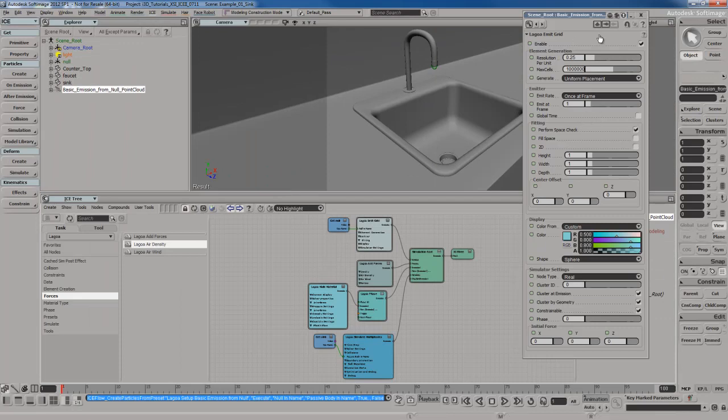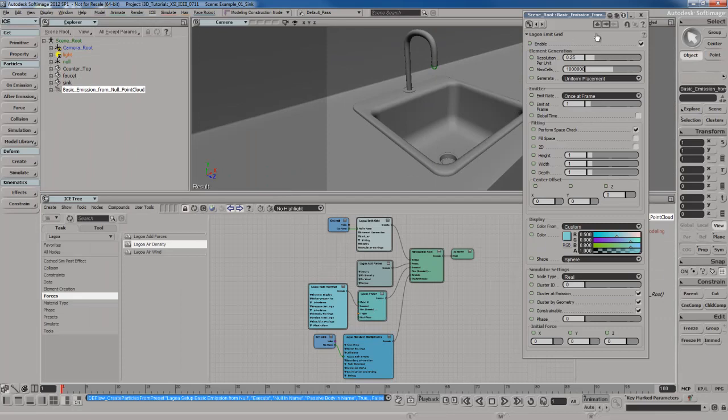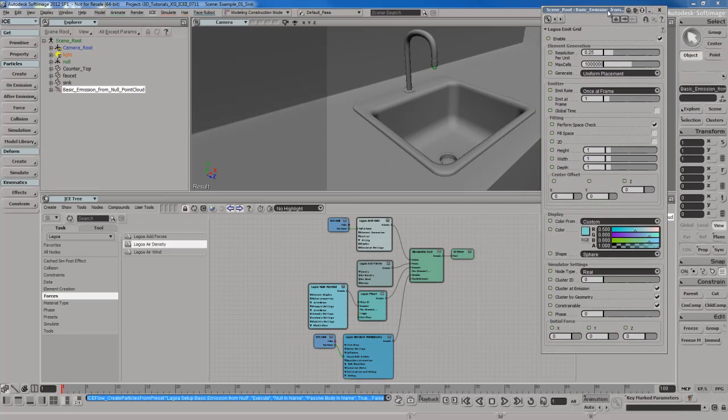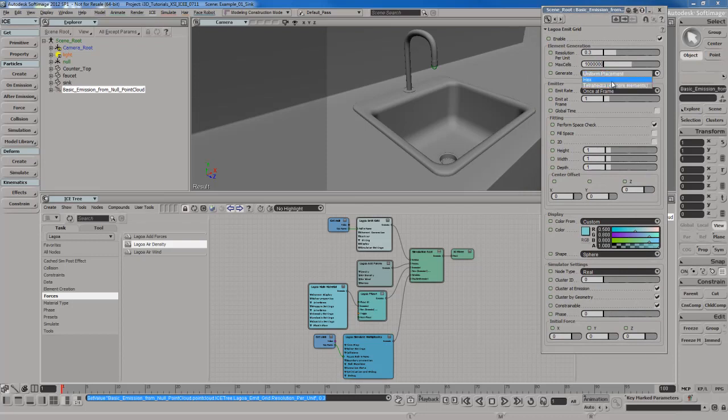I've got the emit grid node PPG open up right now. I'm going to switch the resolution per unit to about 0.3. I'm going to take the generation mode here, I'm going to switch it to hex. I'm also going to make this to emit every frame. And all this other stuff looks pretty good.